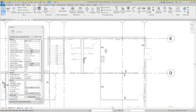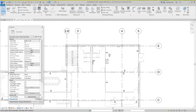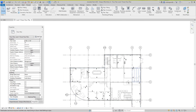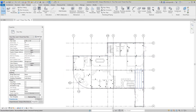Hey everybody, continuing on with our commercial project in Revit. In this exercise we're going to create a power circuit. We want to zoom into this mechanical room here where I've laid out all of my receptacles from the previous exercise.